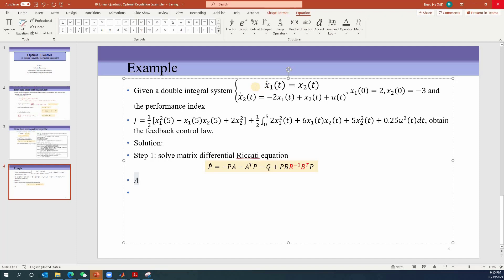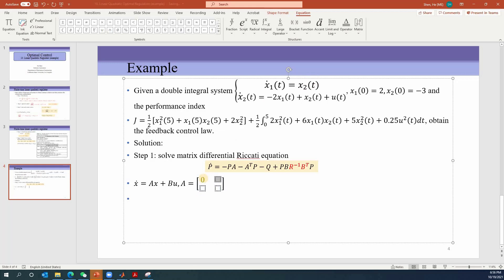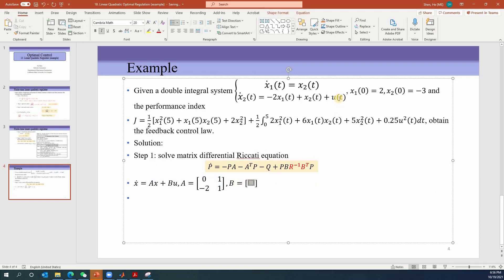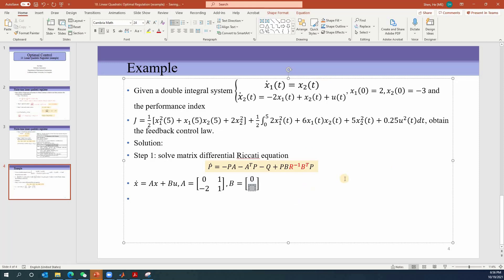The A matrix comes from the dynamics, written as x-dot equals Ax plus Bu. Because we have two states, A is two-by-two. The first row has no x1 but has x2, so it's [0, 1]. The second row has negative 2x1 plus 1x2, giving [-2, 1]. The B matrix has one control and two states, so B is two-by-one: the first row has no control (0), the second row has coefficient one (1). That's how you get the A and B matrices.